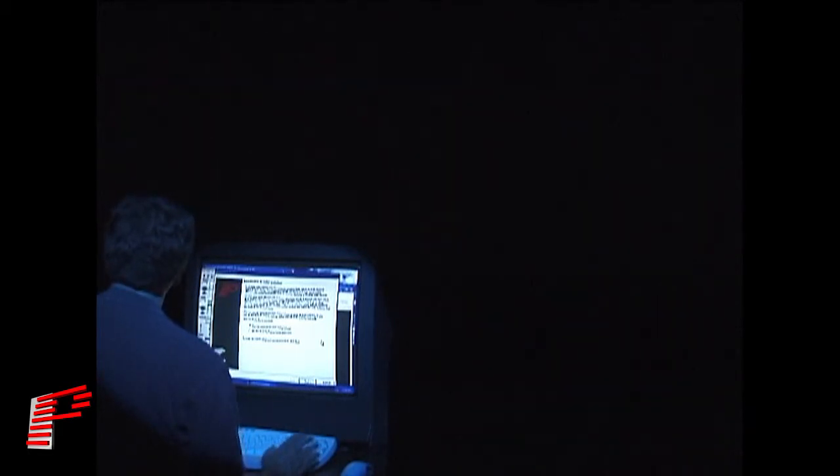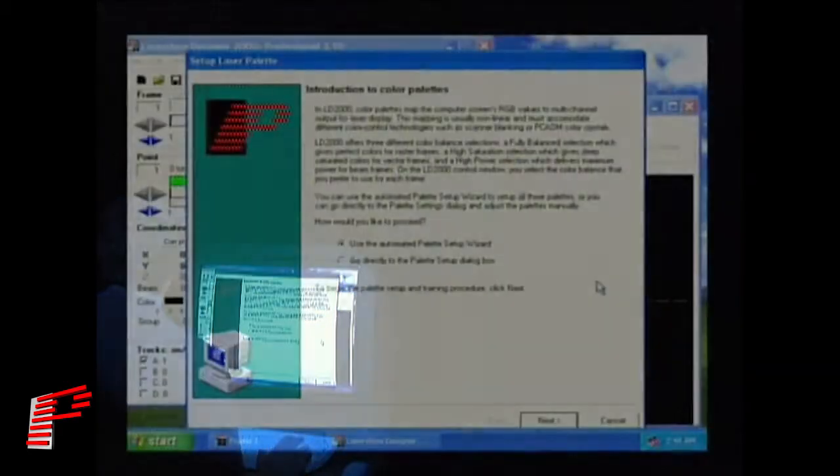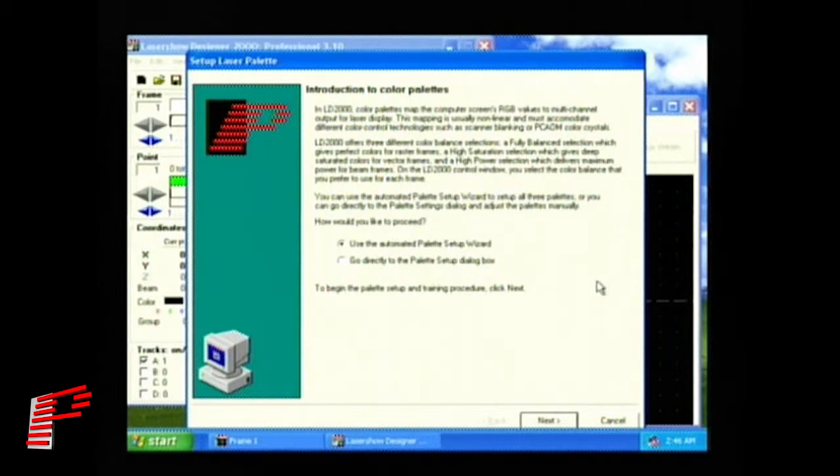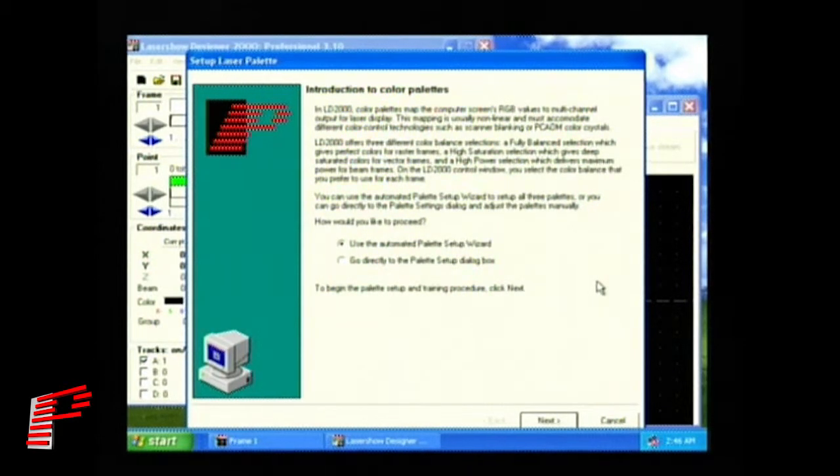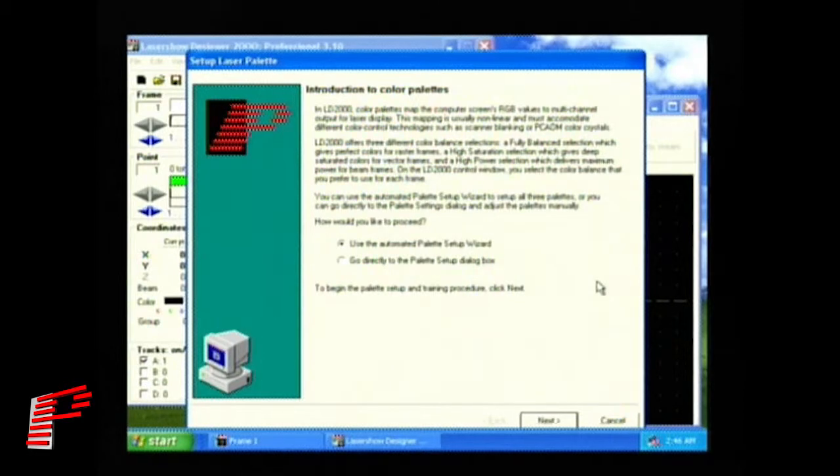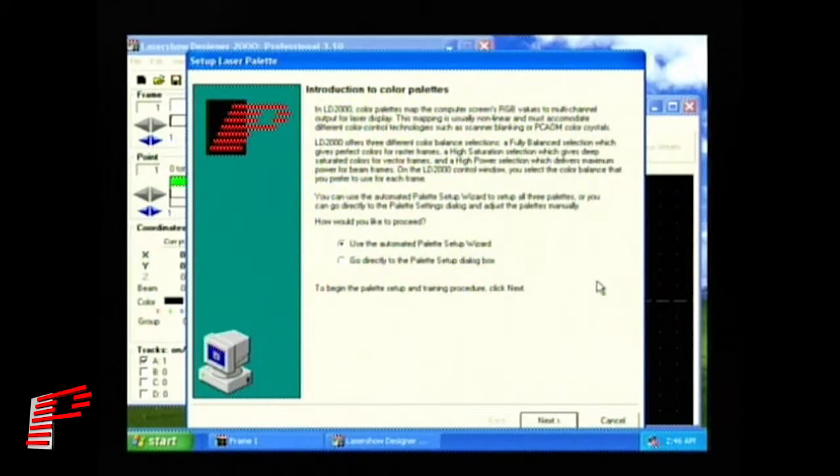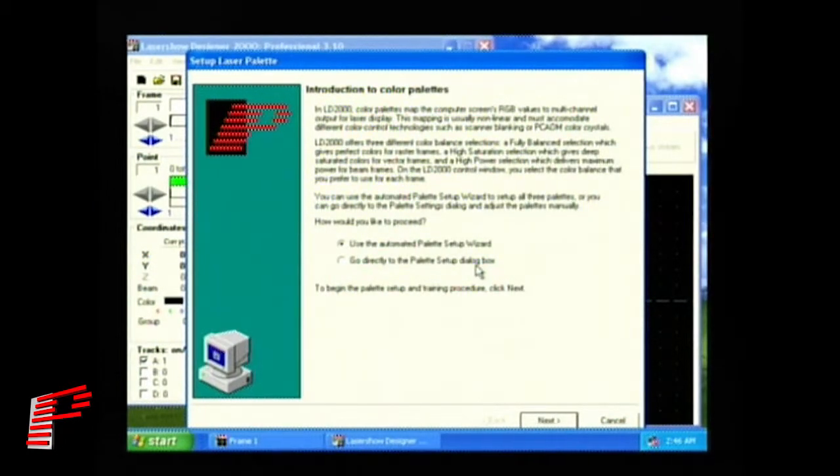The second paragraph tells you that within a single color palette, you can have different color balance settings for three different types of frames. For example, TV type raster frames use the most accurate, fully balanced colors, while beam frames need high power first, with color accuracy being less important. The third paragraph tells you that you have a choice of how to set up the palette. You can set it up automatically using the automated palette setup wizard, or you can do it manually using the palette setup dialog box.